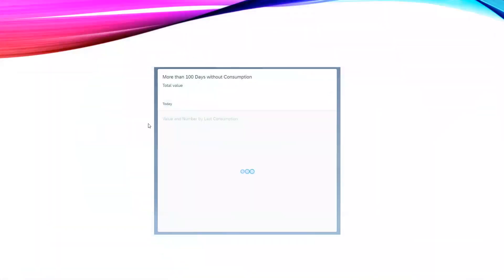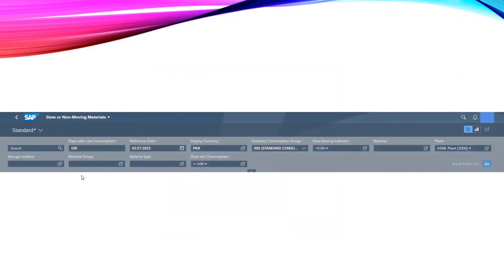We will get a dropdown screen like this and we have to press somewhere here. We will get another screen here where you can see the asterisk sign; we have to fill that blank. In the reference date we have to give a cutoff date till which you want to see the slow or non-moving material. Days with low consumption can be any number of days, can be one, can be 10, 100, 500.